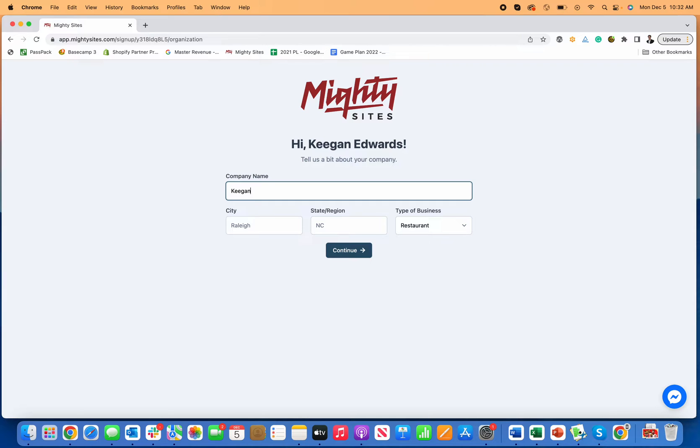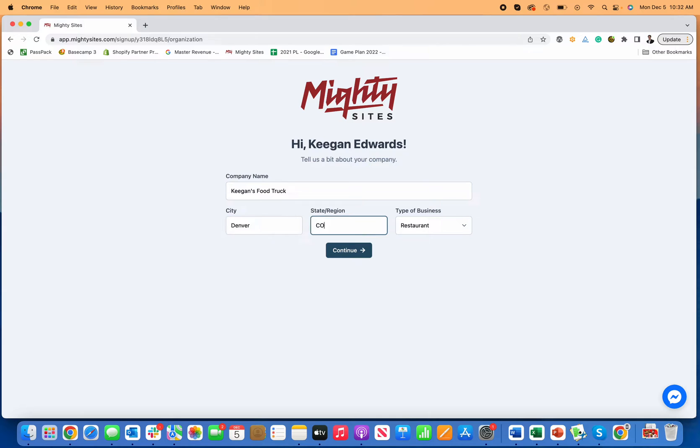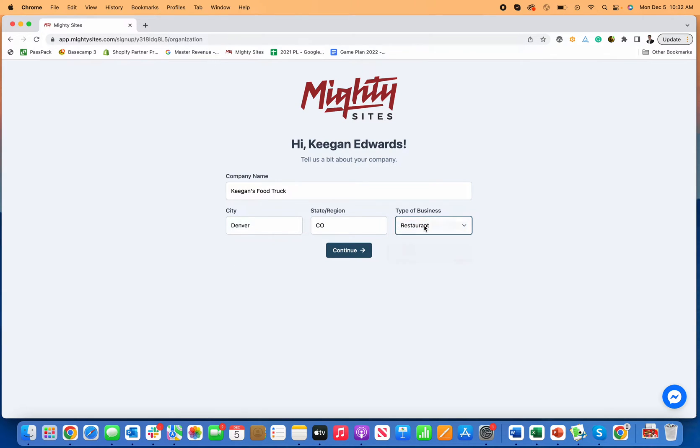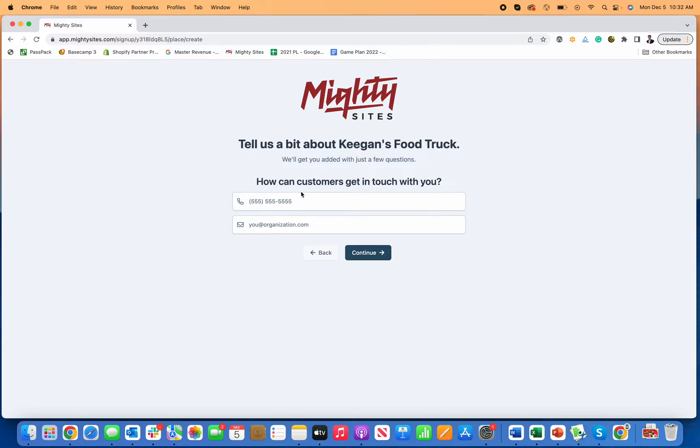So I'm going to type in here, Keegan's food truck. Let's just say I'm in Denver, Colorado, and then business type, I'm going to go with a restaurant. So click continue.